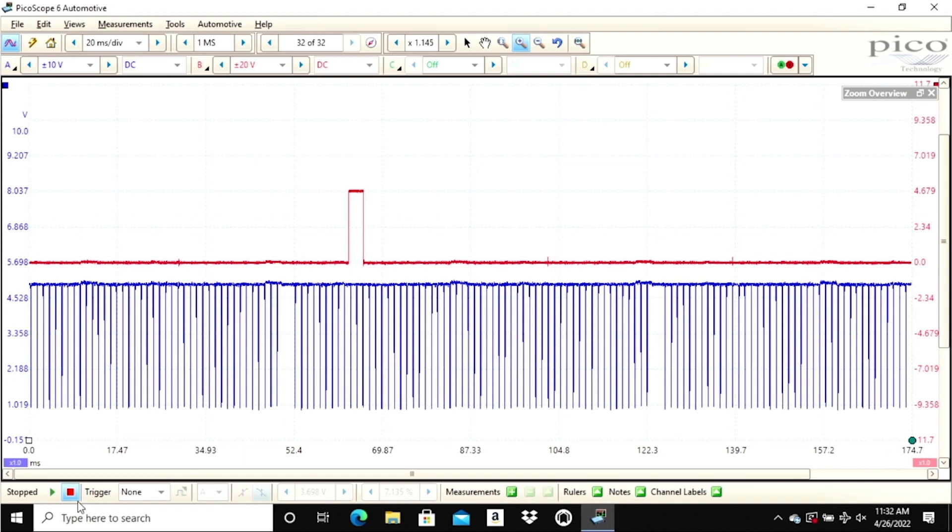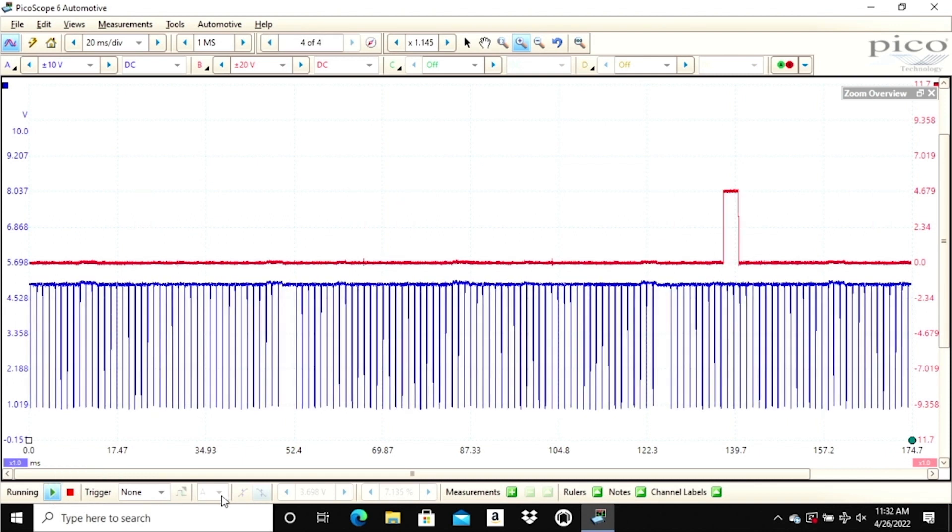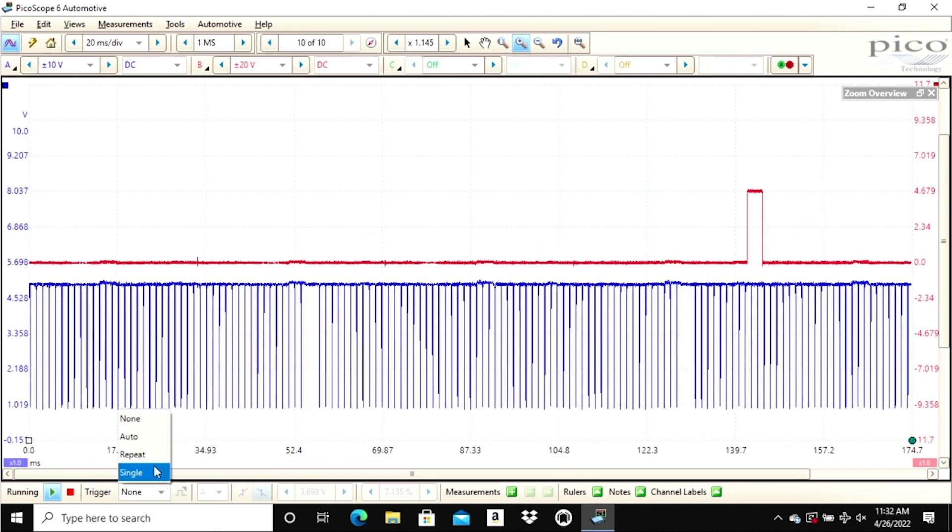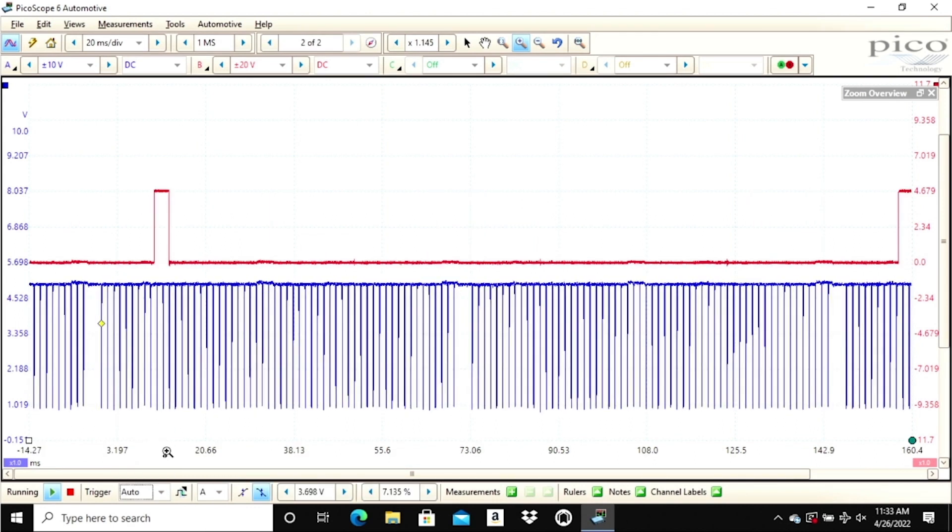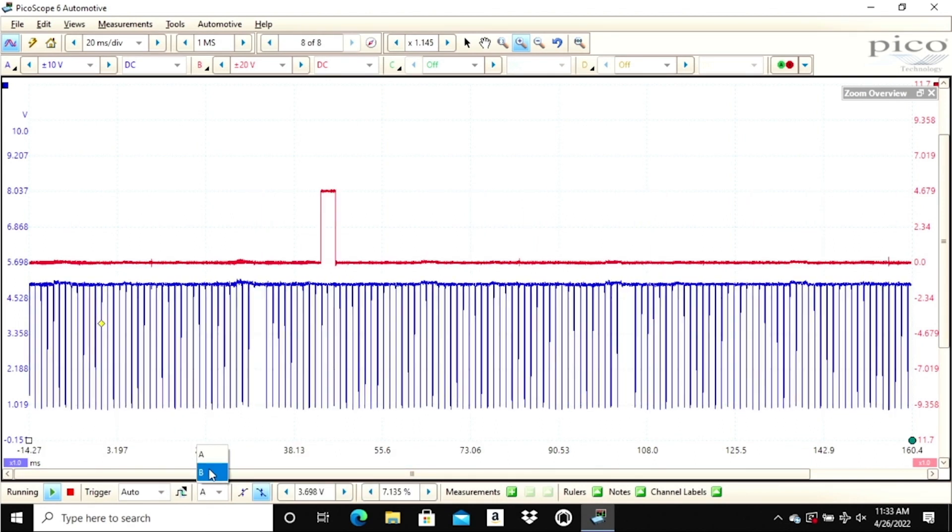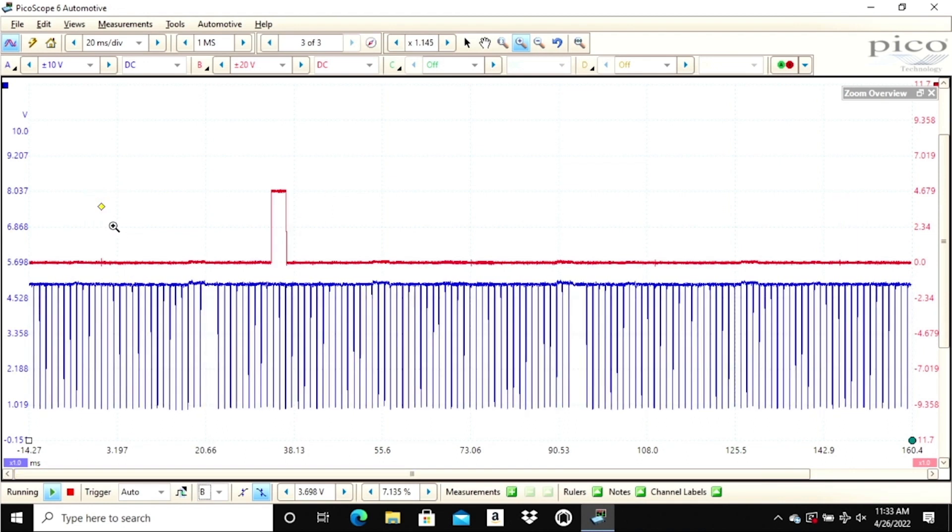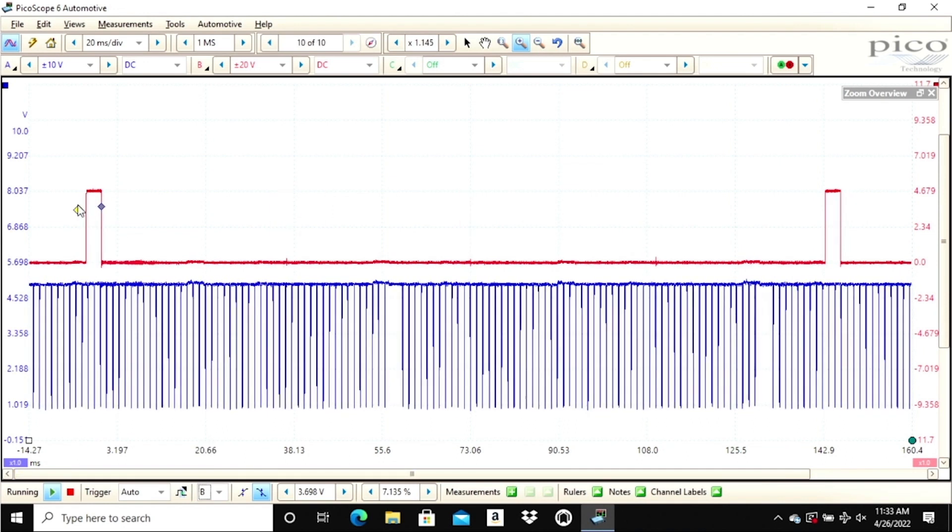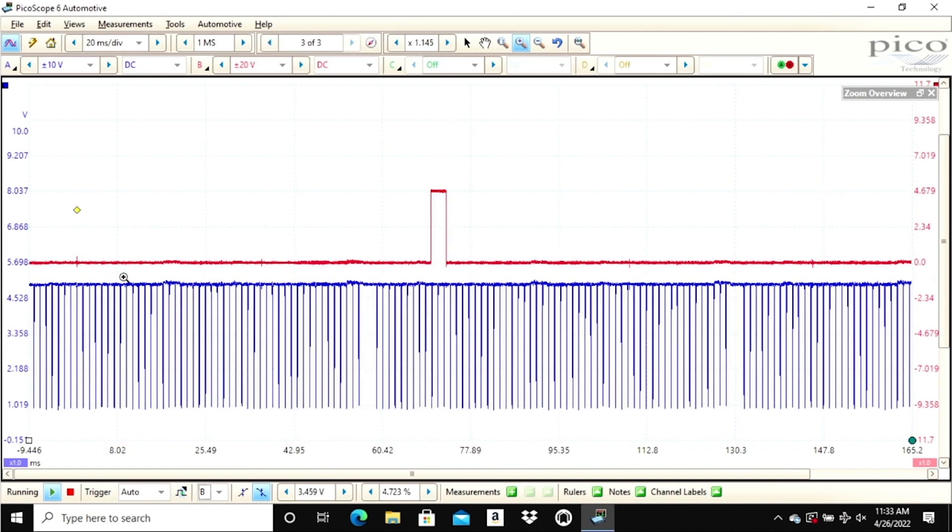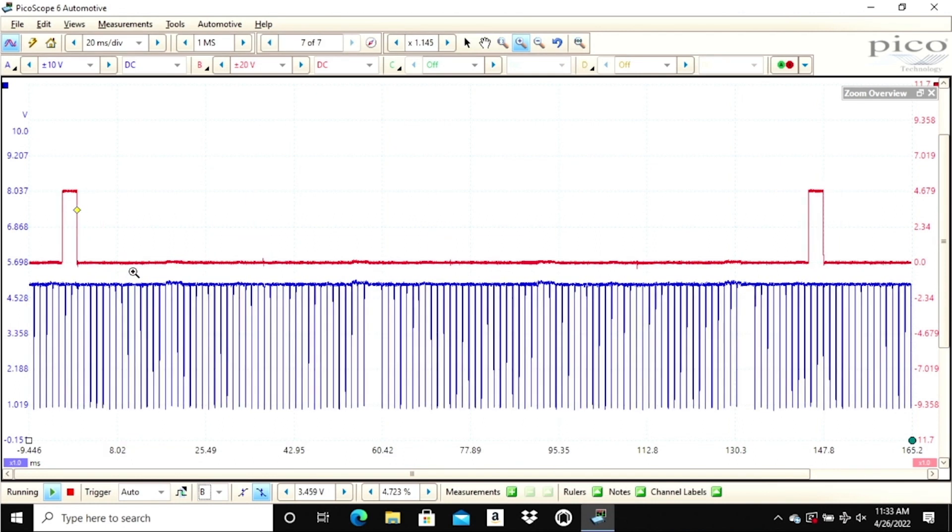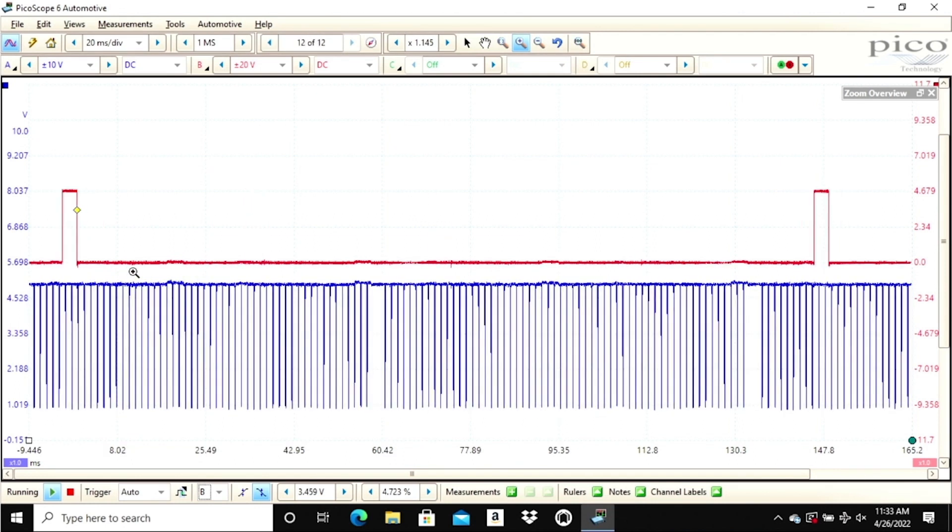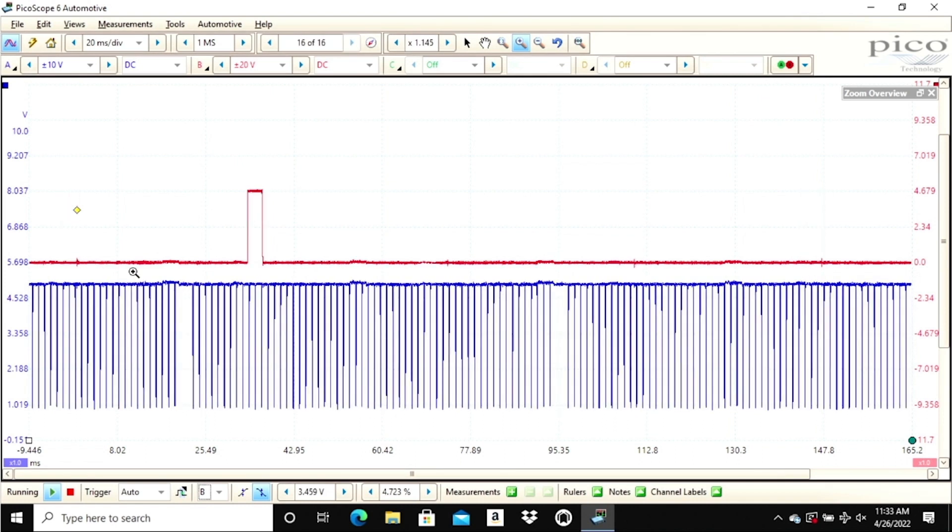What I want to do now is set a trigger. I'm going to set it for channel B—see down here at the bottom, that's my little diamond right there. So now we're capturing a complete 180 on our pattern here.